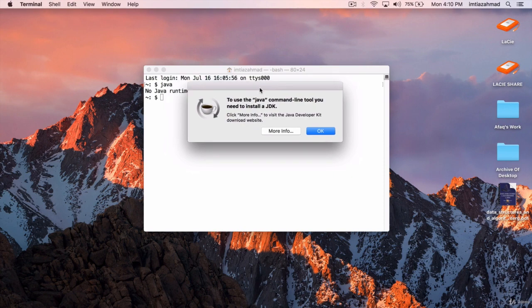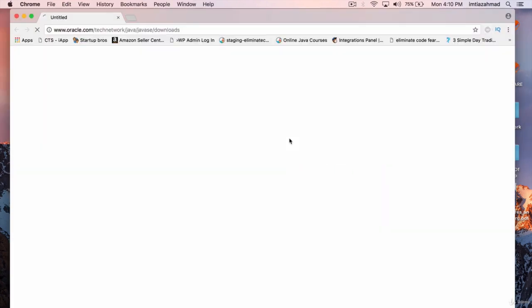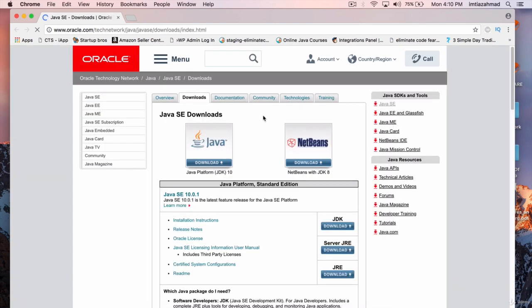It brings up a window, so click on More Info and it's going to take you to the Oracle website where you can download Java. That's the Java SE Downloads page — SE stands for Standard Edition. At the time of this recording, the latest edition is JDK 10. JDK stands for Java Development Kit. We're going to need to download the Java Development Kit for this course because we're going to be typing Java code and developing Java programs, so we need the JDK.